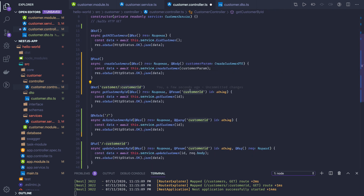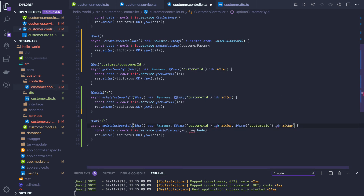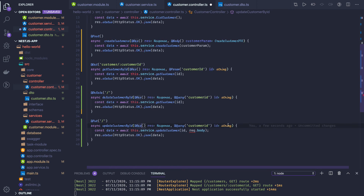We have get customer by ID getting it from request params. Then we have delete and update. We can use query parameter in both cases. For our learning, I changed it from params to query — so we can learn something different. Customer ID is passed as the ID again.